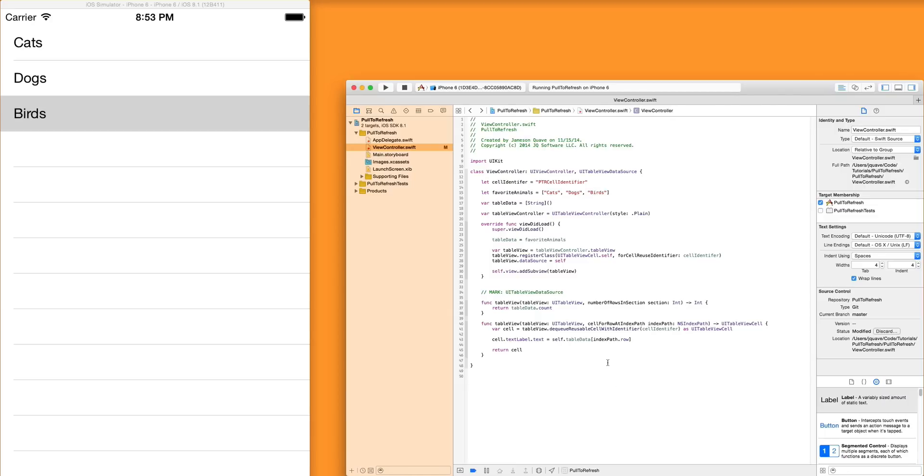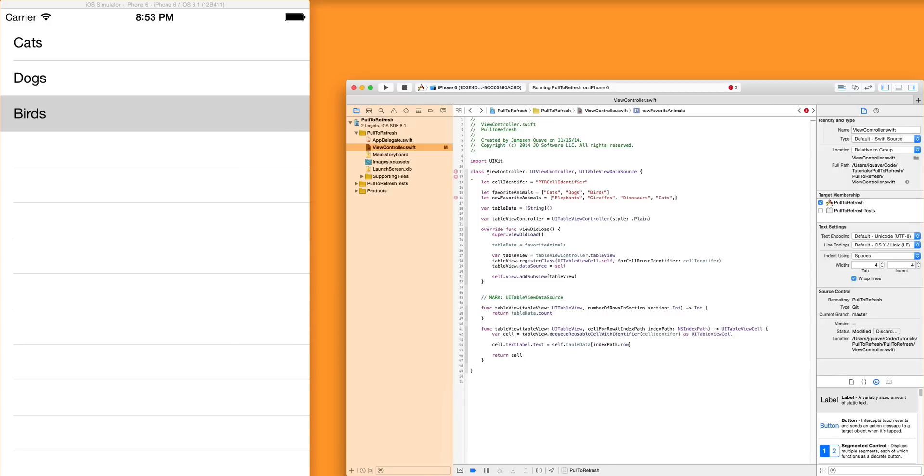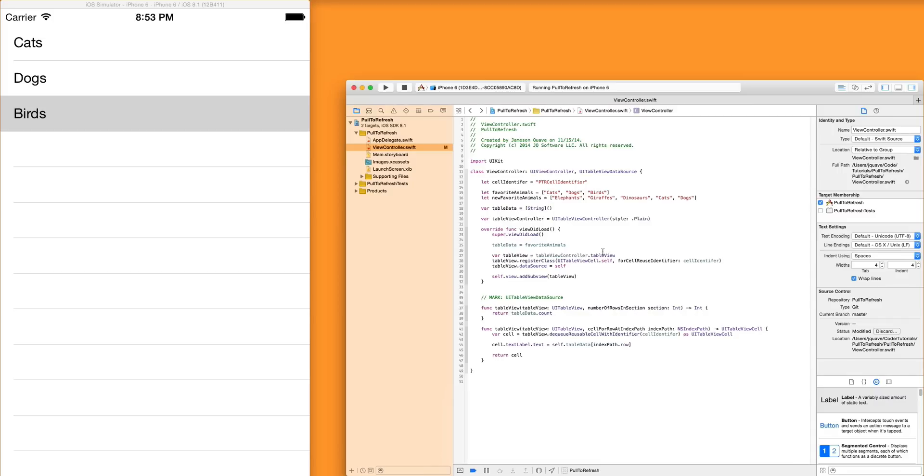So let's say we wanted to refresh the data. And maybe we're going to get it from a server or something like that. But for our purposes, we're just going to load in a different list. So the new favorite animals are elephants and maybe giraffes. Those are pretty cool. Dinosaurs. Everybody likes dinosaurs. But still cats and still dogs too. I like those. But not birds. Never birds. Okay. So those are our new favorite animals.